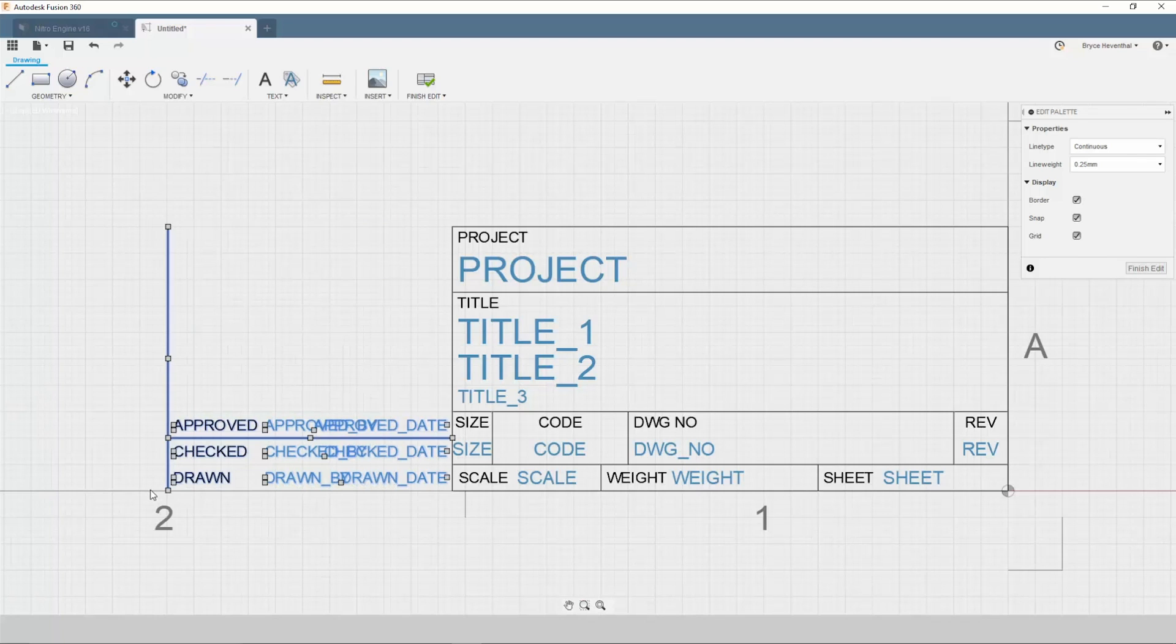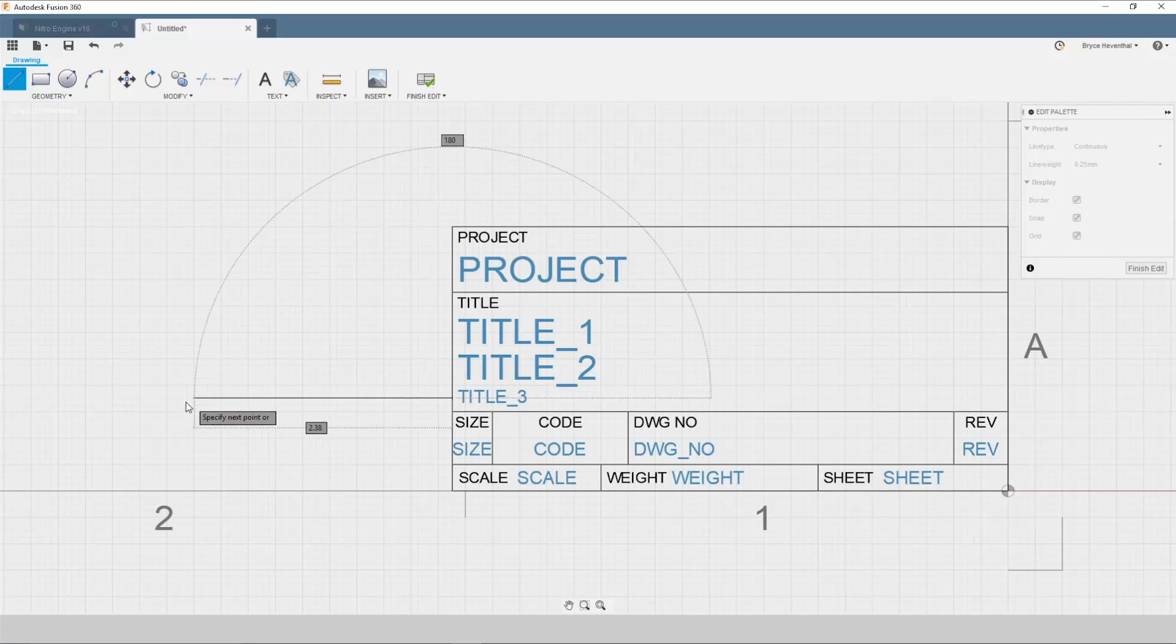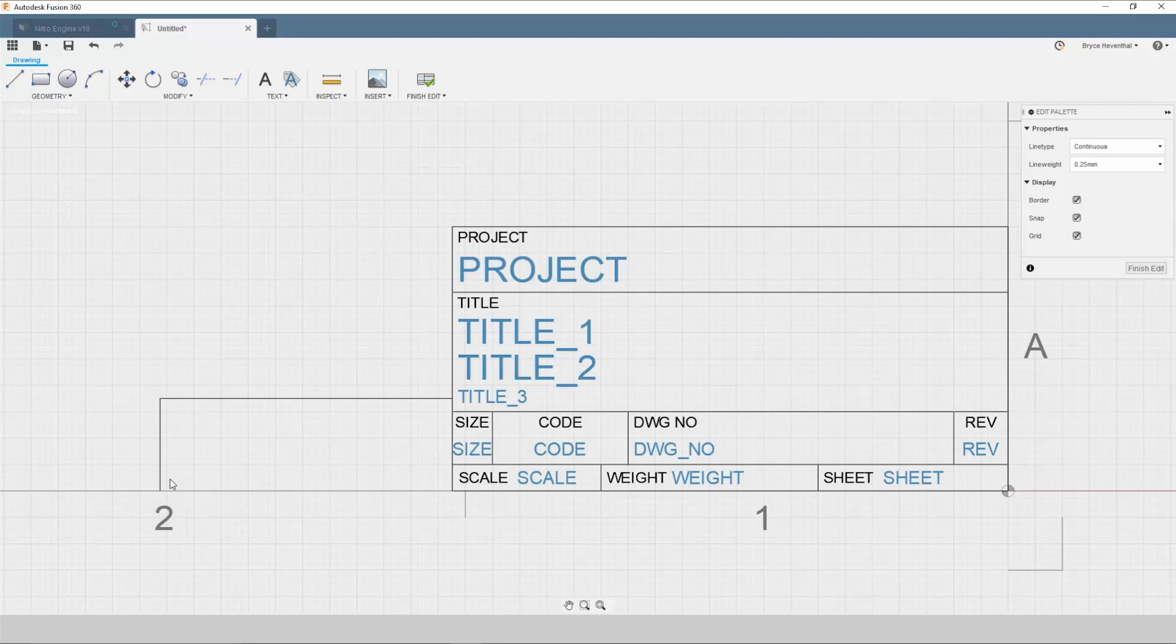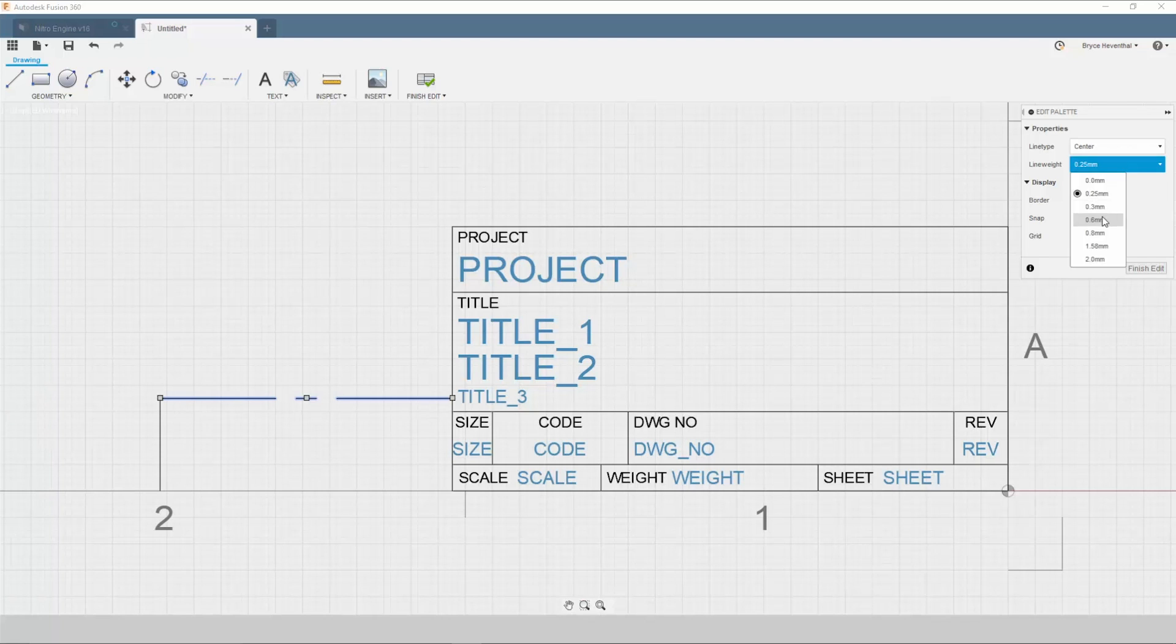These attributes are no longer needed, so we can select them and hit the delete key to remove them from our title block. Next, let's grab our line command. Make sure to check out the other geometry tools to help create any type of title block. If you select a line, you can change both the line type and line weight to ensure your title block meets your company's standards.